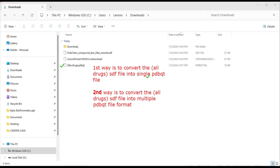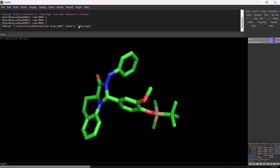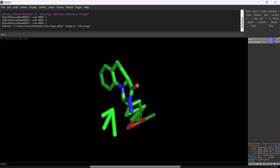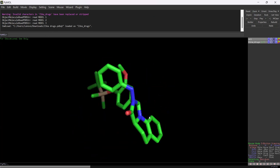Once PyMOL is launched on your system, you have to open the particular PDBQT drugs file. Now I'm going to show you how to do that: open your file and launch PyMOL. Once launched, you can see I have opened the PDBQT file of the drugs. There are three drugs loaded — these three drugs are visible on screen and loaded properly. This is the first approach where you convert your SDF file to a single PDBQT.